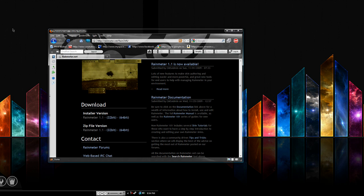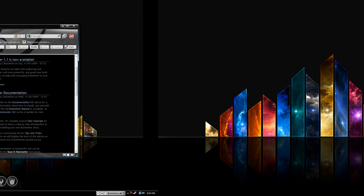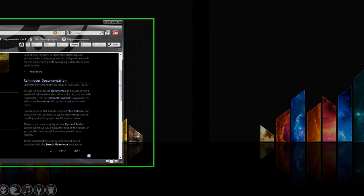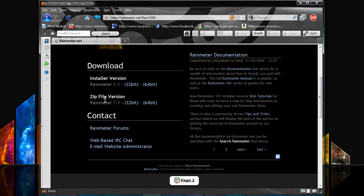You can download that at rainmeter.net and right here if you scroll down the page you'll see a zip file version of it or an installer version of it.